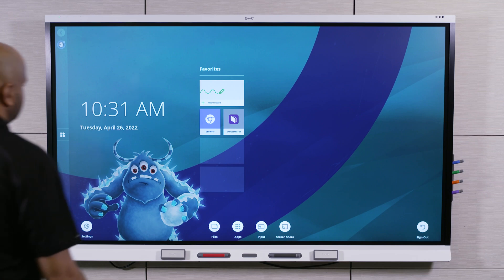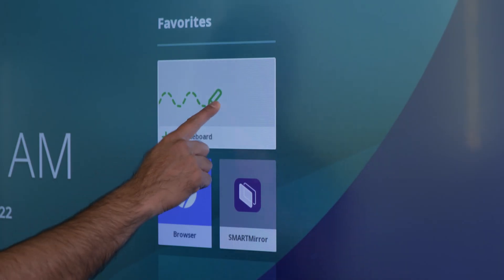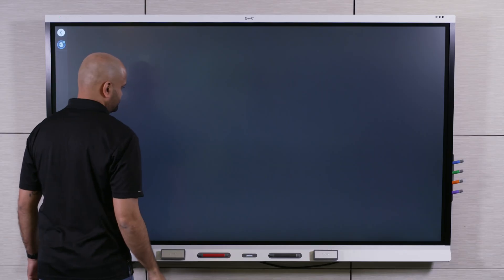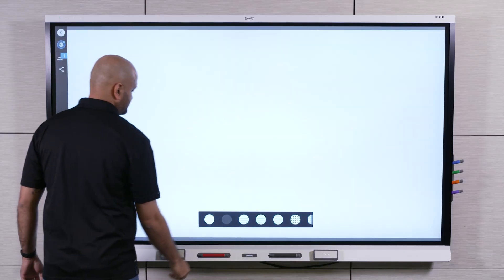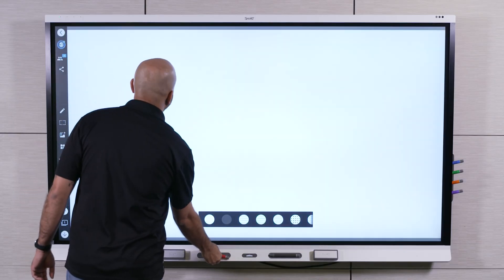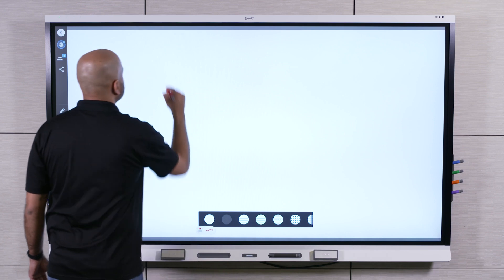To write or draw, open the whiteboard app, pick up one of the display's pens, and write digital ink on the screen.